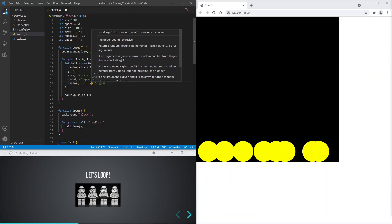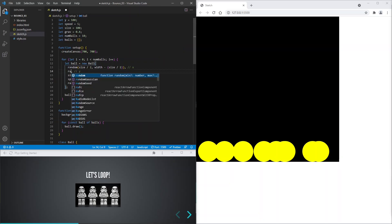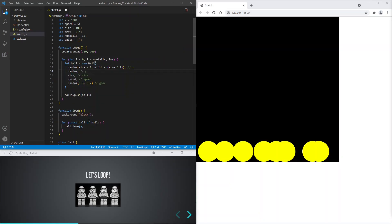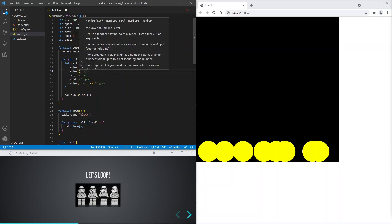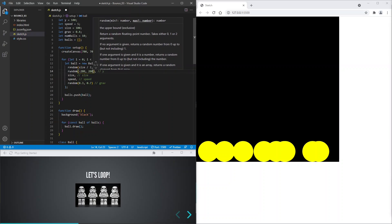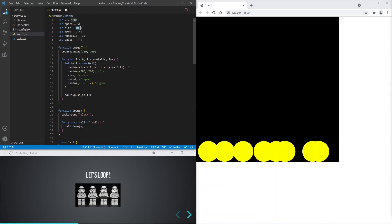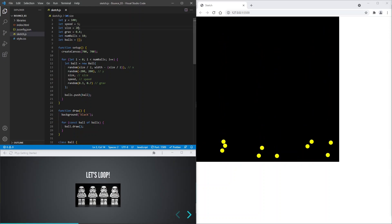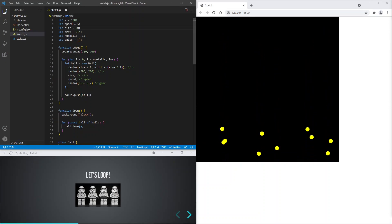For gravity we'll use a random value between 0.3 and 0.7. And for the starting y value we'll use a value between minus 200 and 200. This means that half of the balls will start above the top edge of the canvas. And let's make the balls smaller — I've changed the size to 20. And that looks pretty cool.